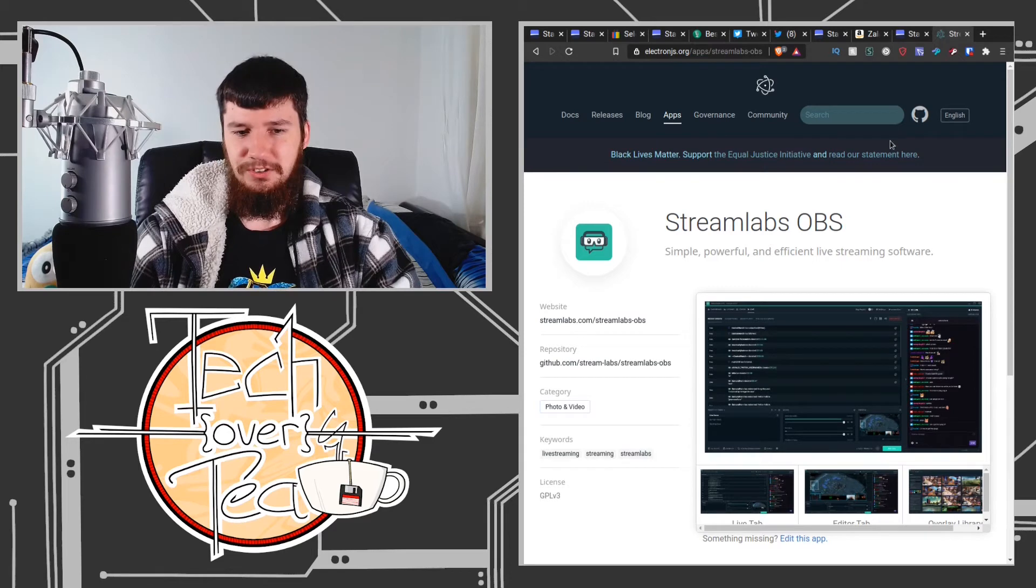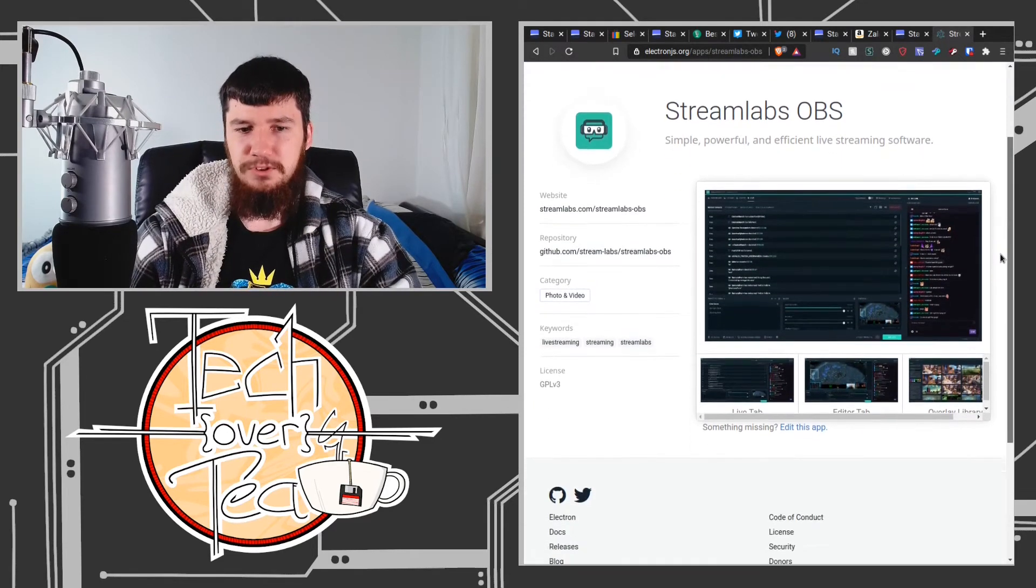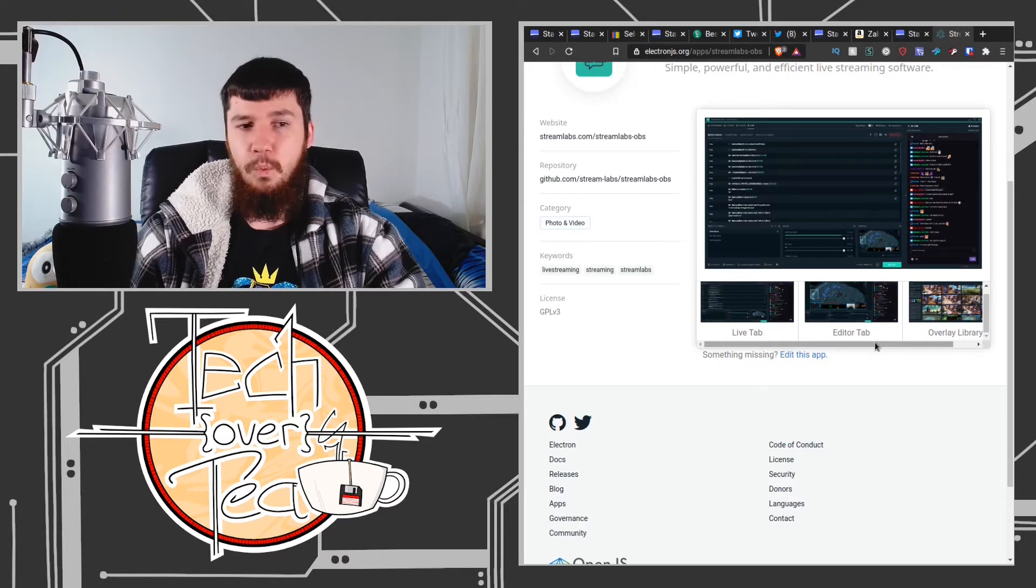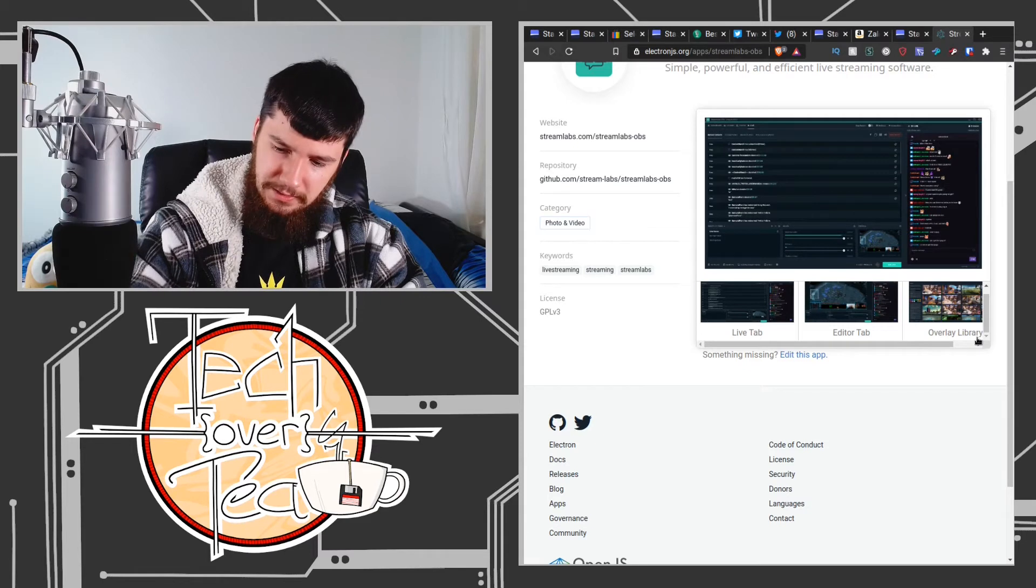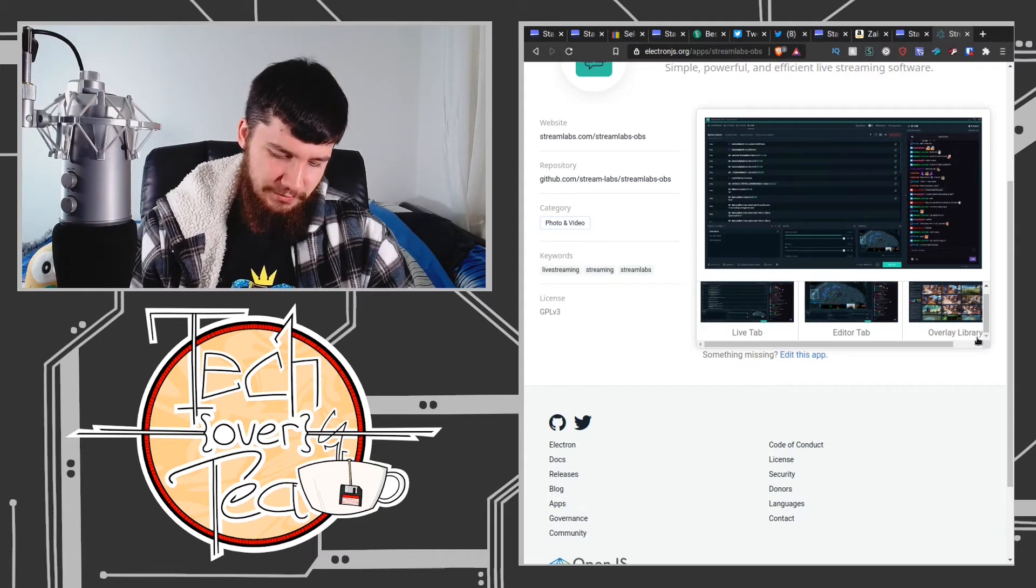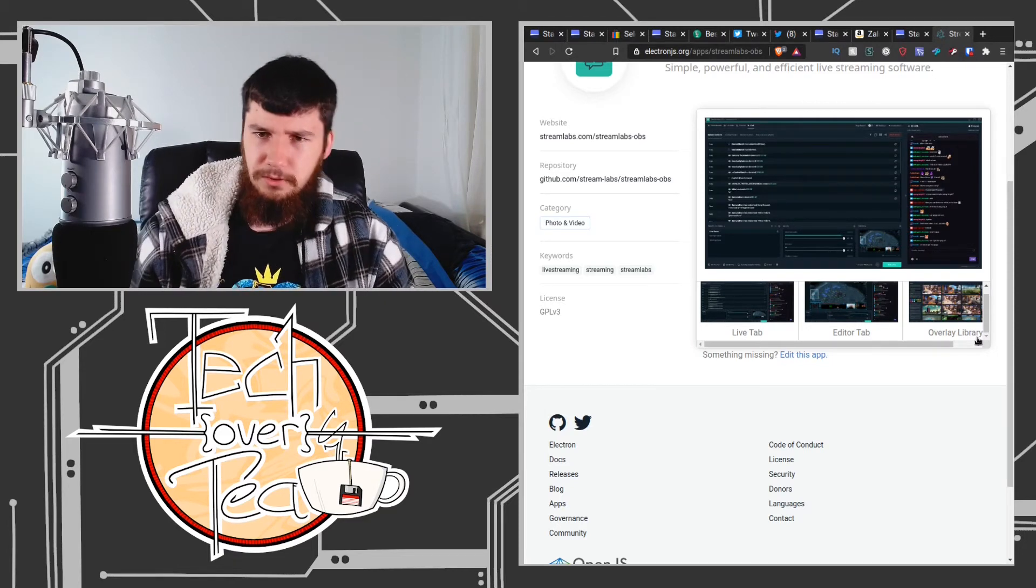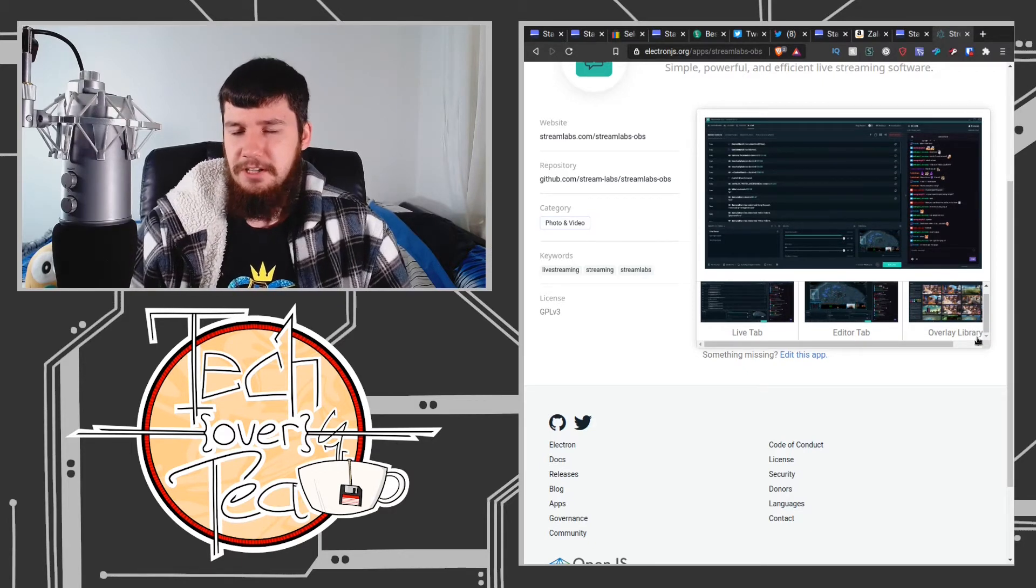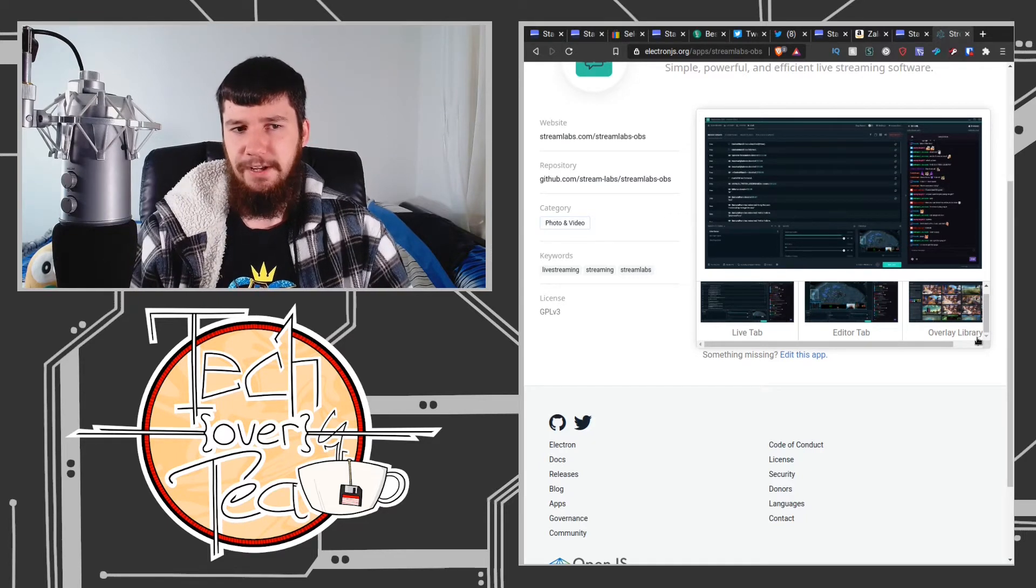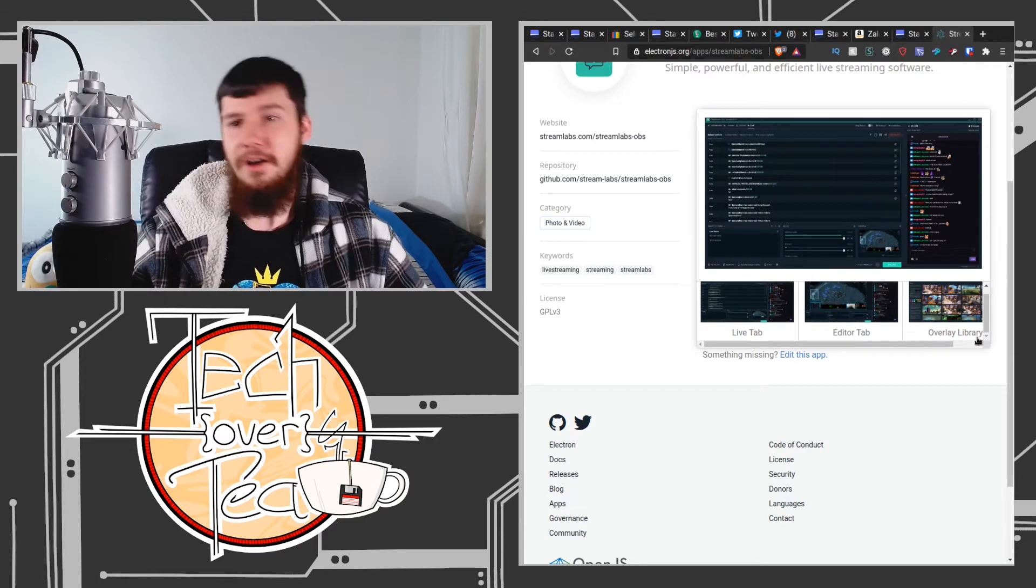So Streamlabs OBS is an Electron application. Why would you build something in Electron and then only release it on one operating system? Why would you even bother using Electron at that point? Electron is basically a desktop framework for writing with JavaScript, which is not the best thing to do in the first place, but if you want to do it, it's an easy way to get cross-platform software. So why is this application written in Electron and then only available on Windows?